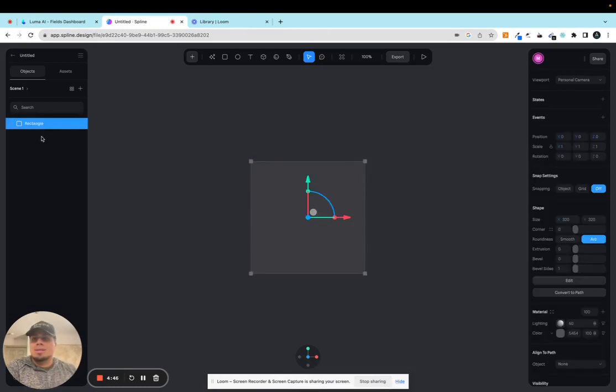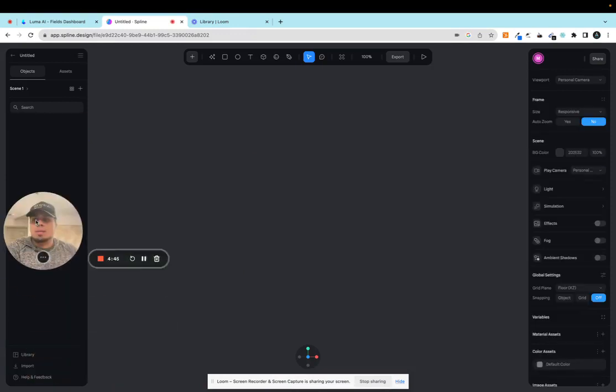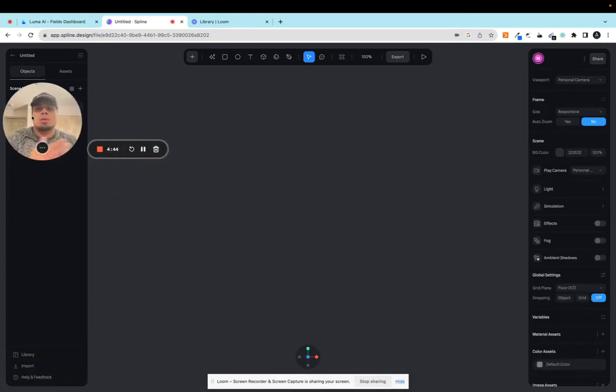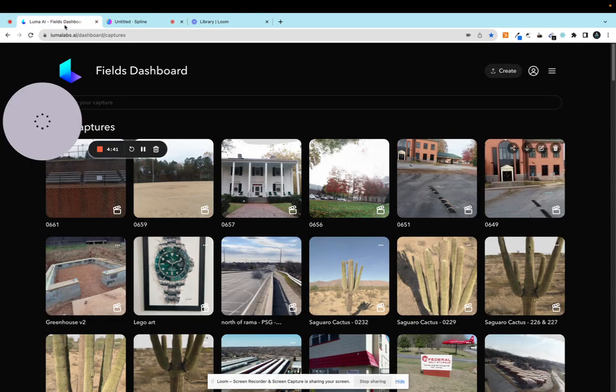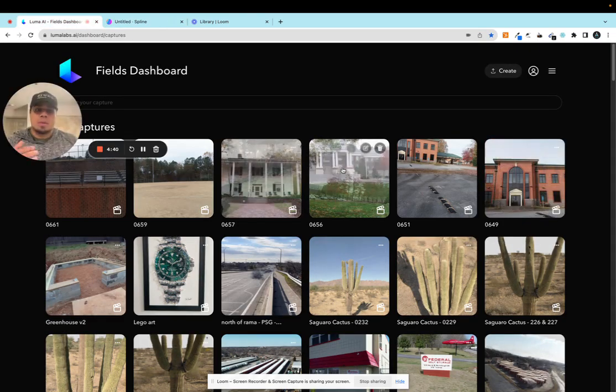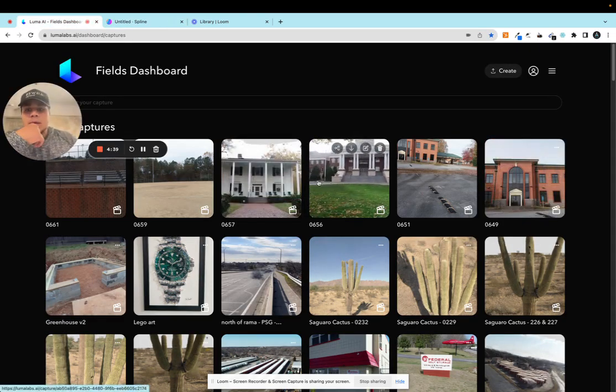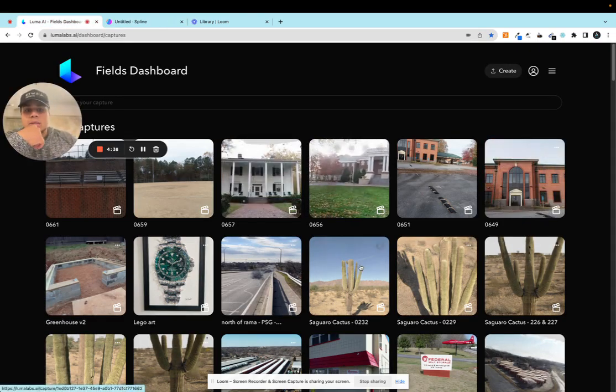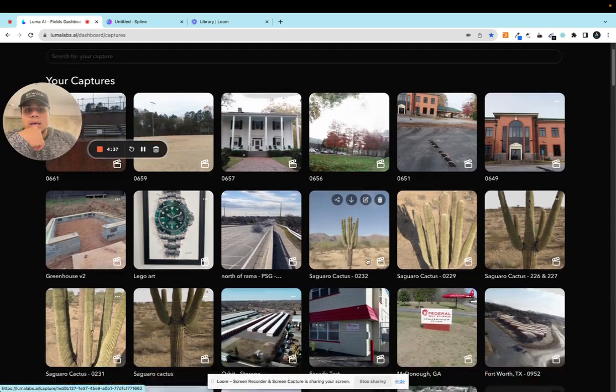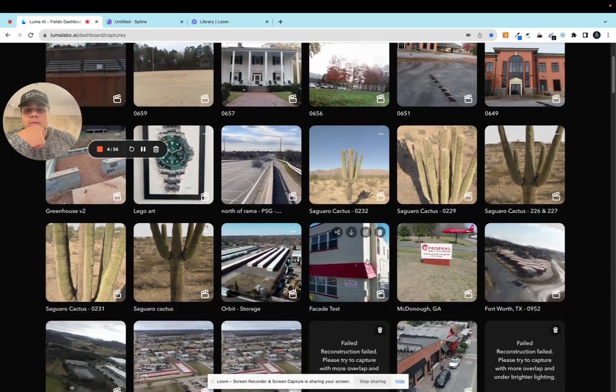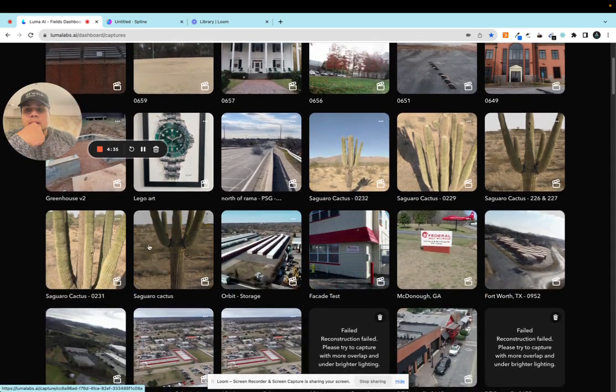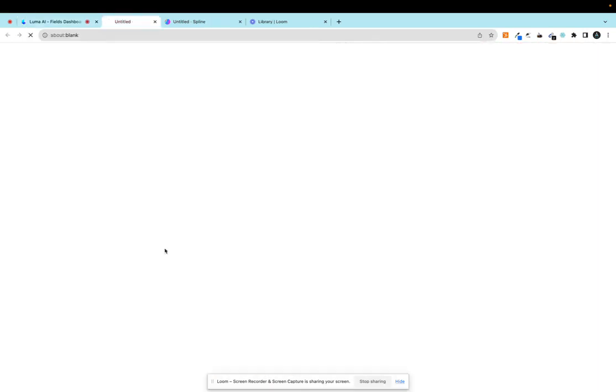Let's go ahead and delete this scene and I want to import a Gaussian splat into this 3D viewer. So let's just go to our scenes and pick one right here.